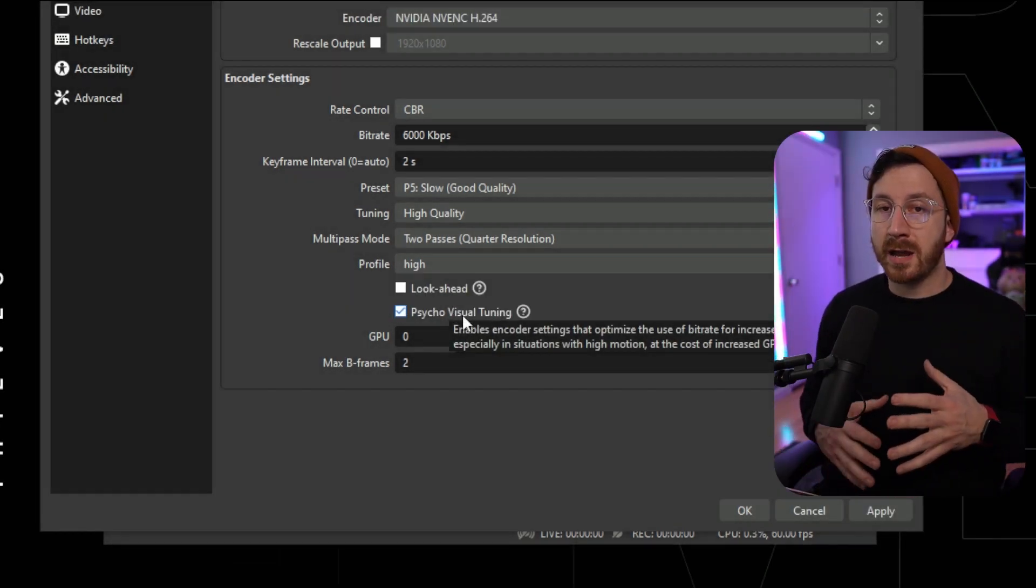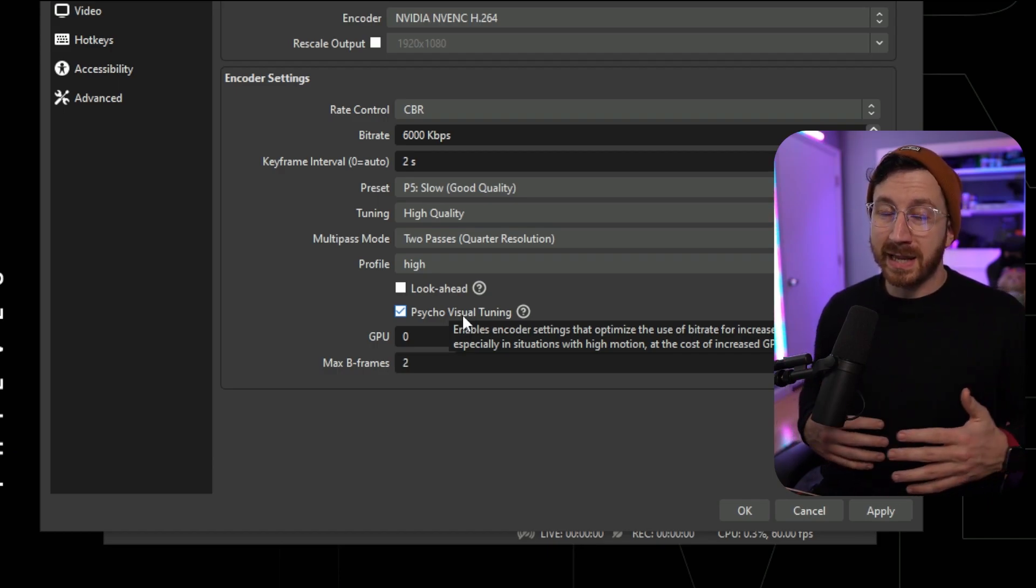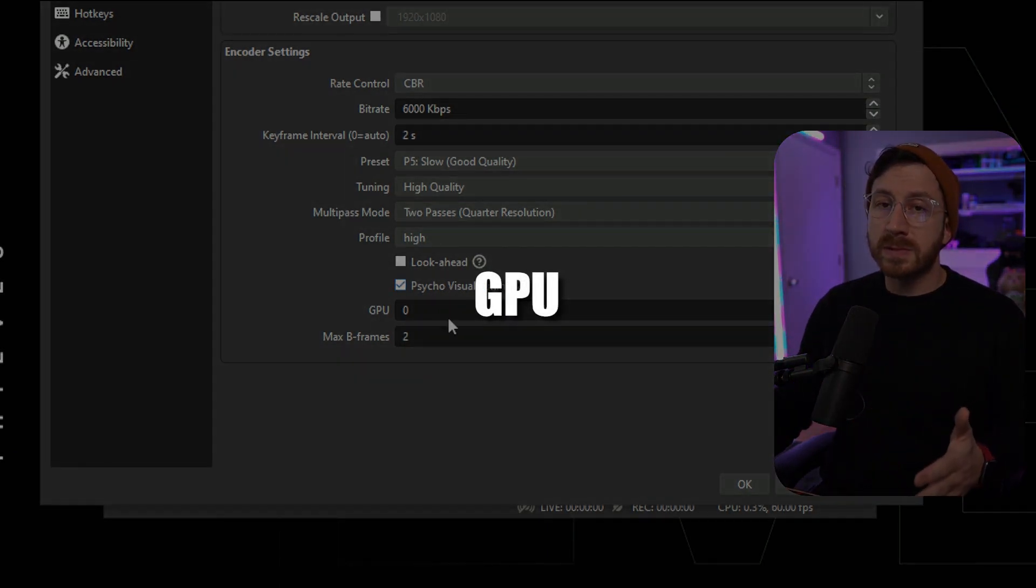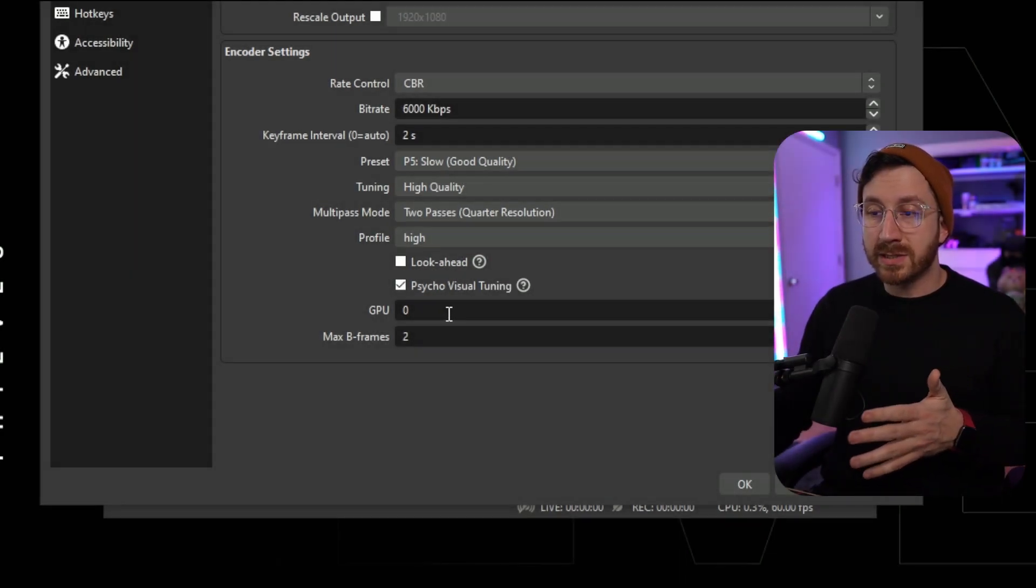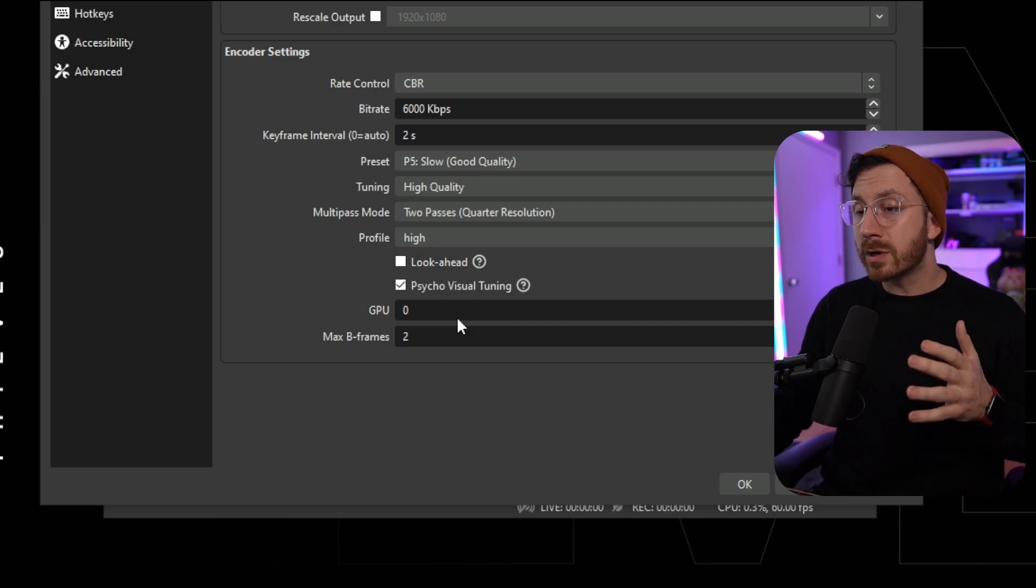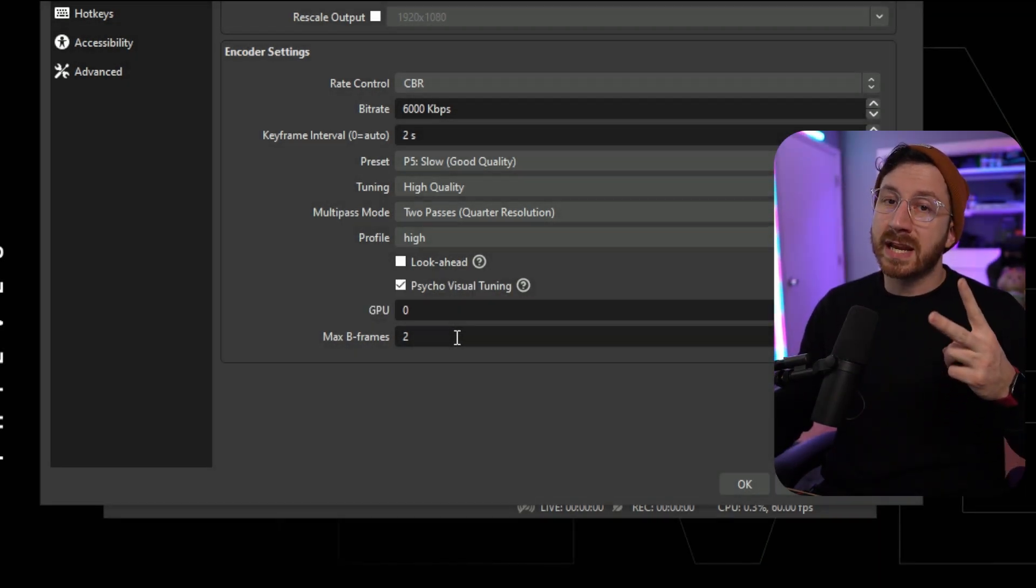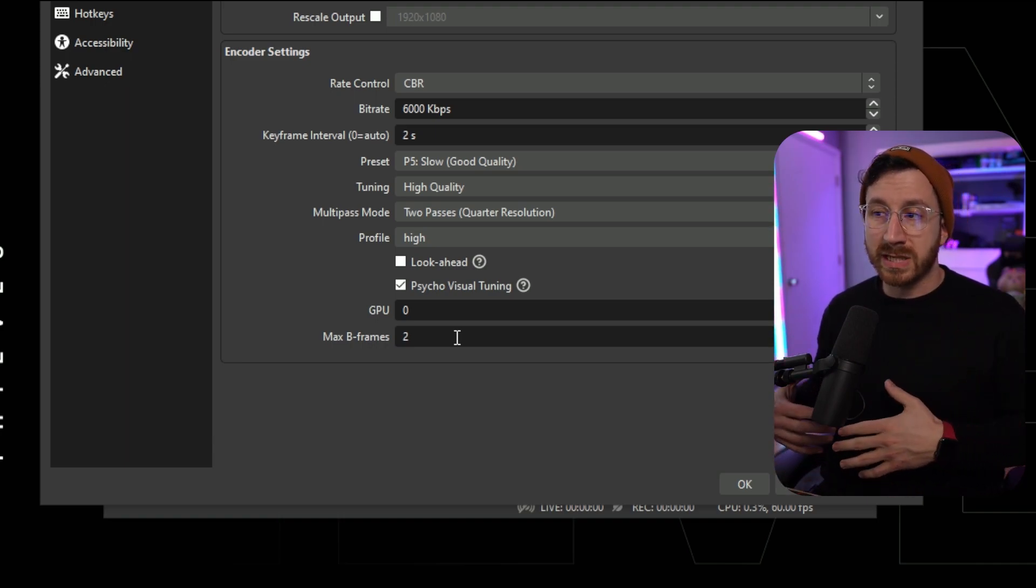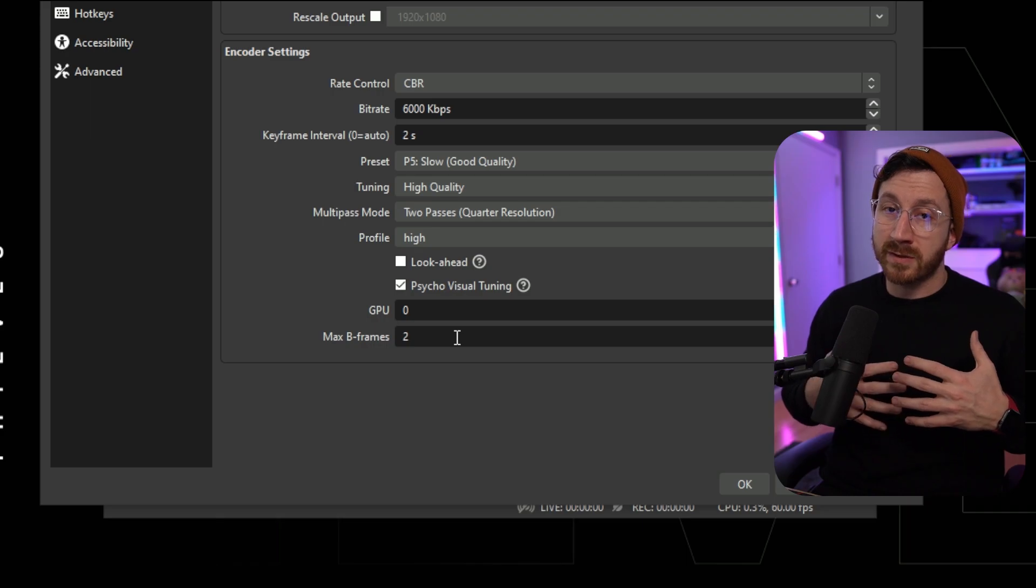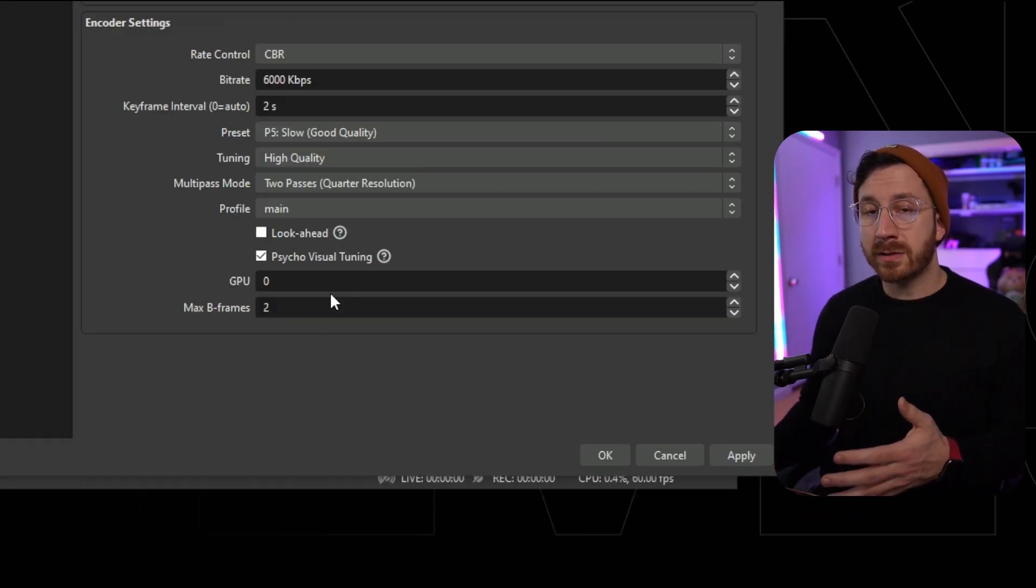Then once we come down to psycho visual tuning, this is actually going to help with high movement encoding. So if you play any video game, it's going to have high movement, so you want to make sure we have this checked. Then we're going to come down to GPU and we're going to set that to zero. Essentially this is only if you're running an SLI configuration on your system. Then we're going to go down to max B frames. We're going to leave this at two. If we use this any higher, it's going to start utilizing your bitrate, which then will leave less room for the actual upload, which decreases the quality of your image.